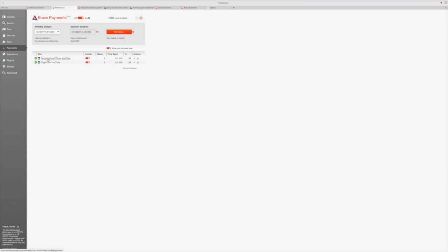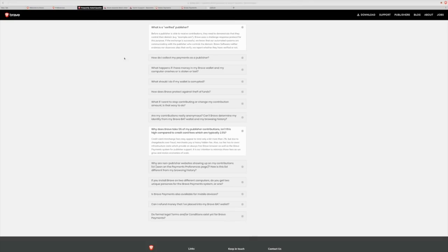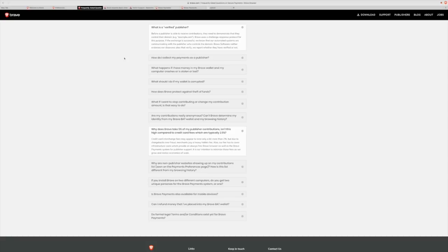Now, we can talk a little bit more about what is a verified publisher. We went over and saw that we have Decentralized TV here and Crypto from Crypto's News. So, a verified publisher, before a publisher is able to receive contributions, they need to demonstrate that they actually control that domain. So, I can't just receive payments on Omar's behalf or on the behalf of Decentralized TV. I would have to prove that I am in control of those domains, YouTube channel, Twitch, or etc.